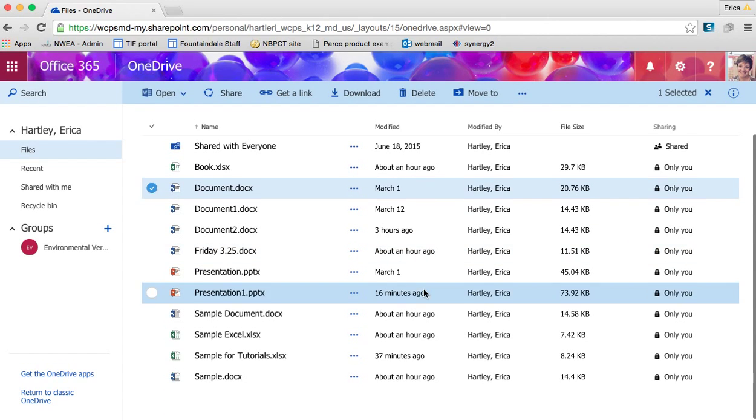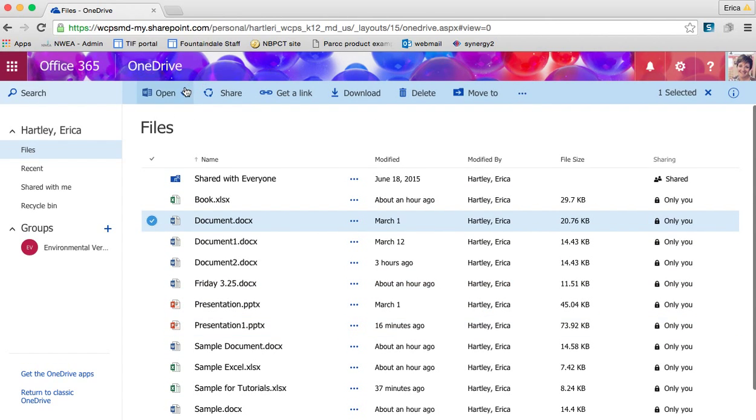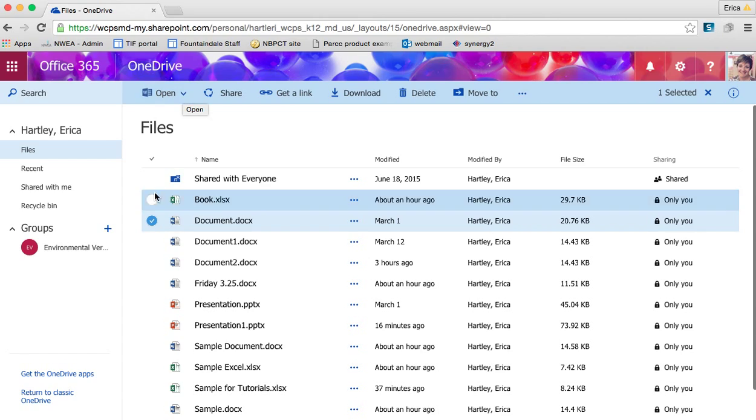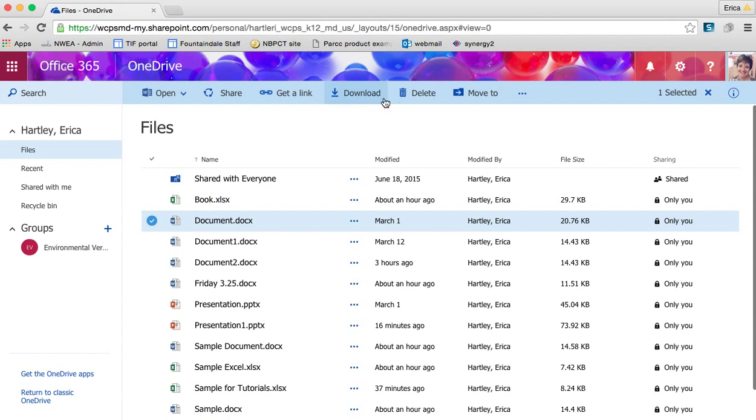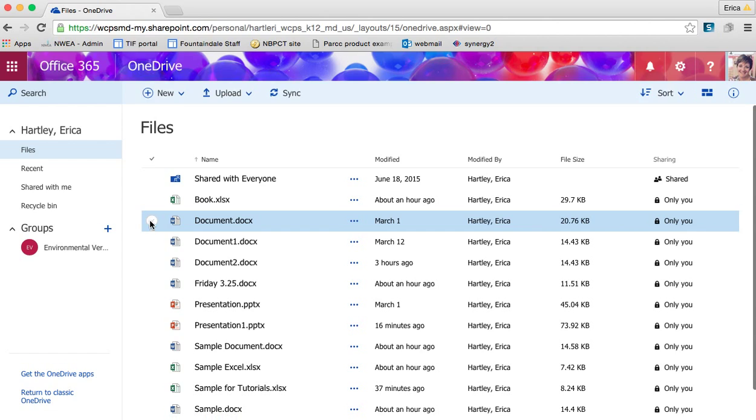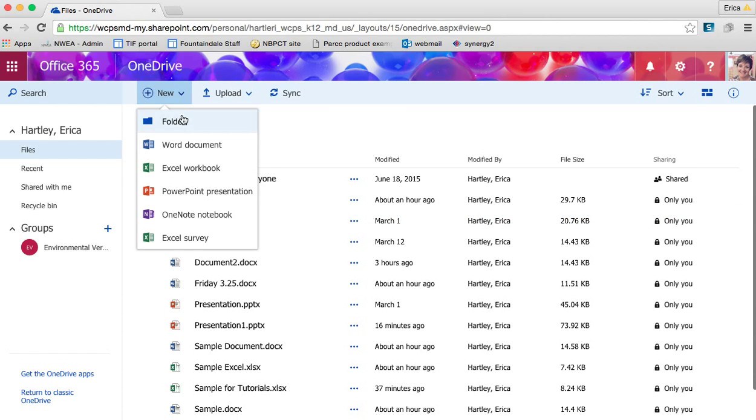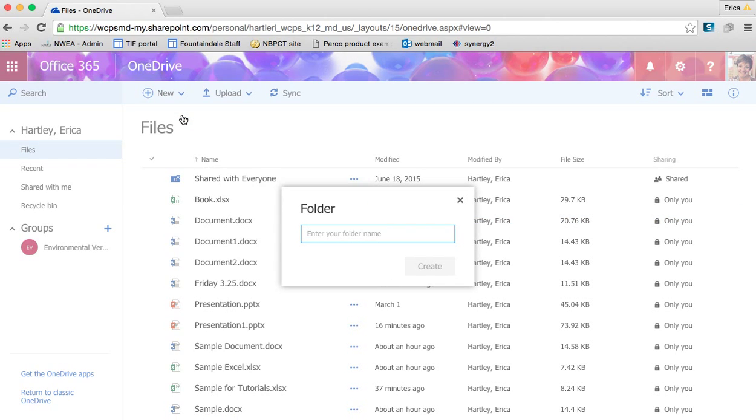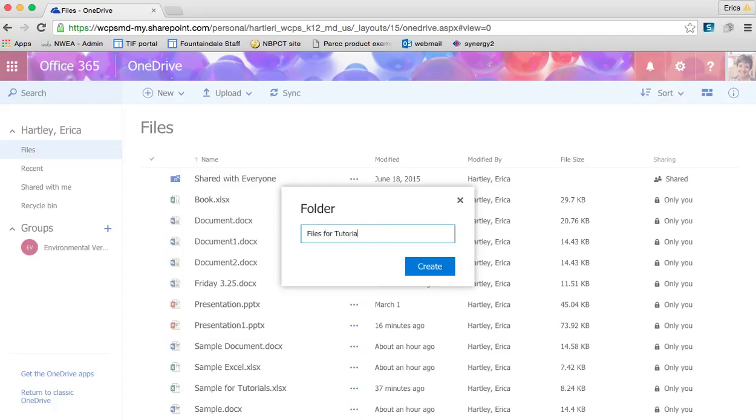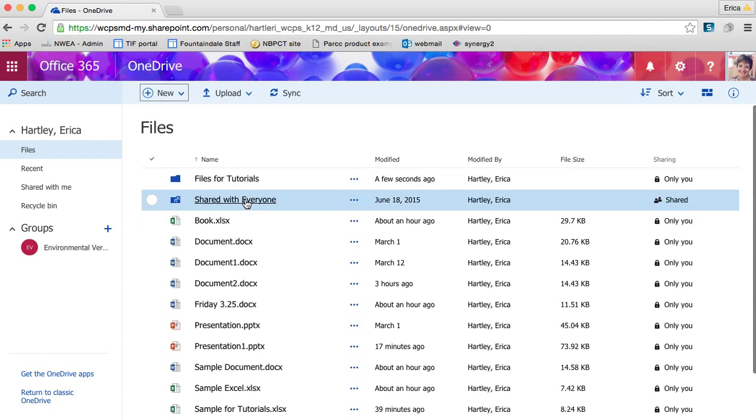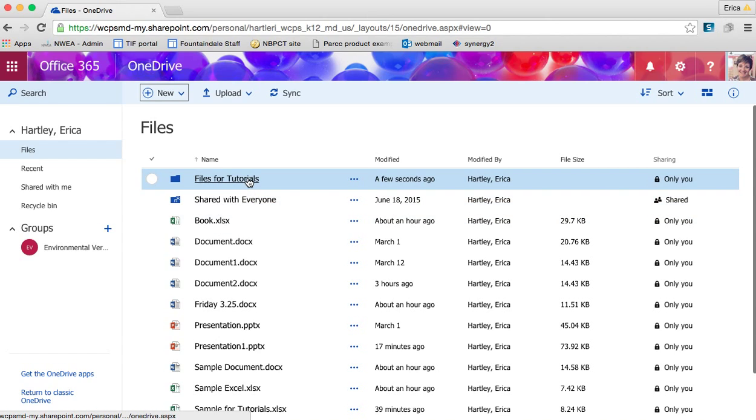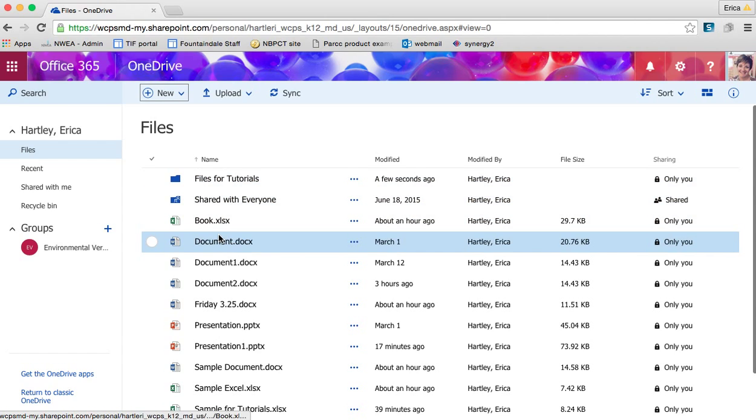If I want to organize my files into folders, first I'm clicked on this document, that's why it looks like this up here. When I unclick that, now I have New. So I want to create a new folder. I'm going to call this Files for Tutorials, and then you will see the folder here.